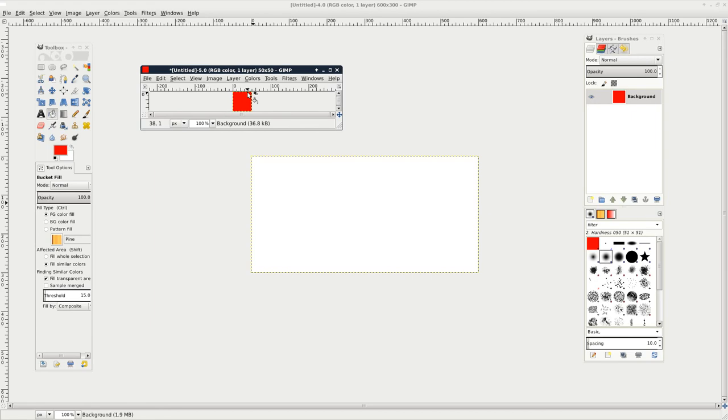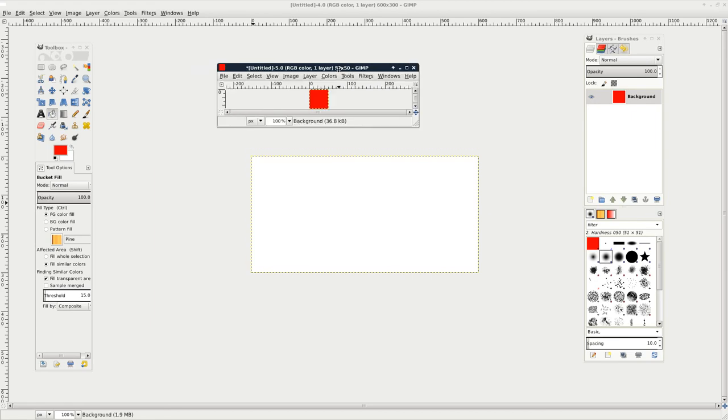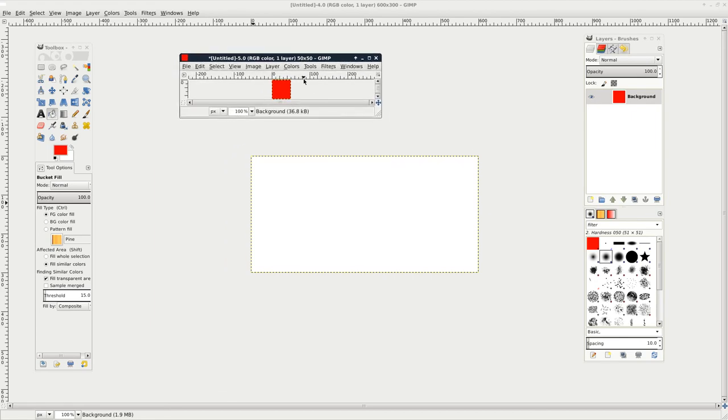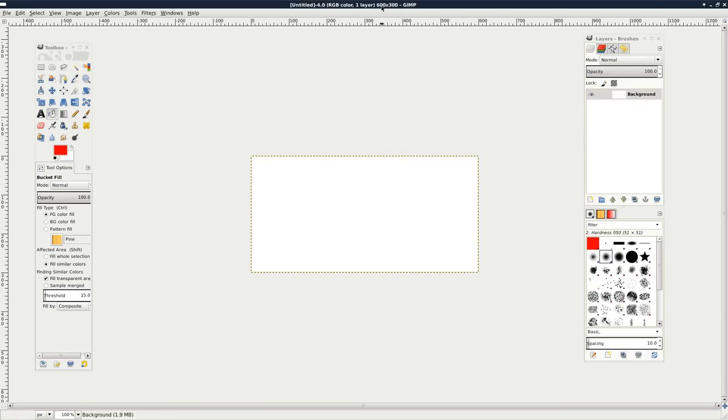So we have two images here. These could be photos. They could be images you downloaded, whatever. What I'm going to do is I'm going to take the smaller image. I'm going to CTRL-A to select all. CTRL-C to copy it. Click on the larger image and CTRL-V.